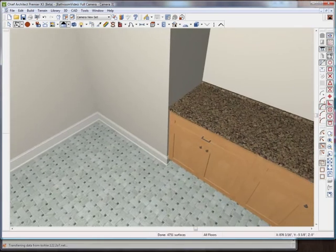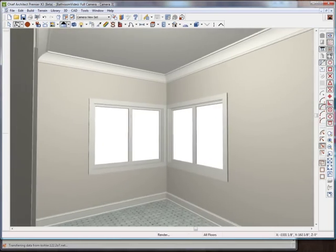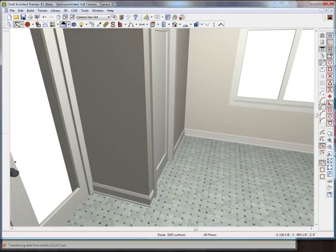I haven't put the sinks in yet, I haven't really done anything to the cabinets, just using all the default settings.